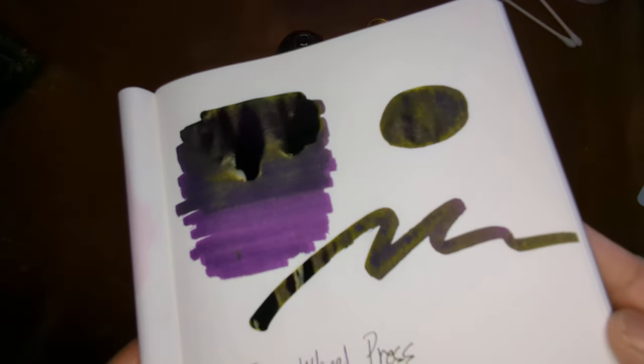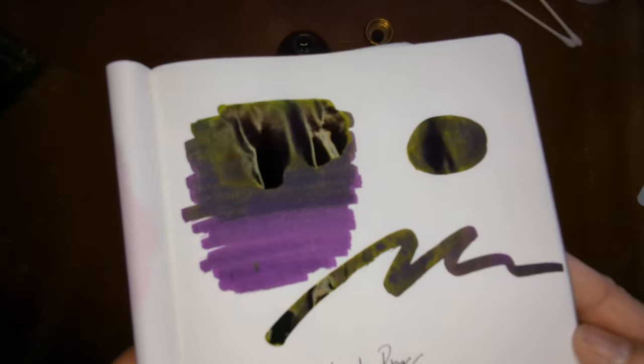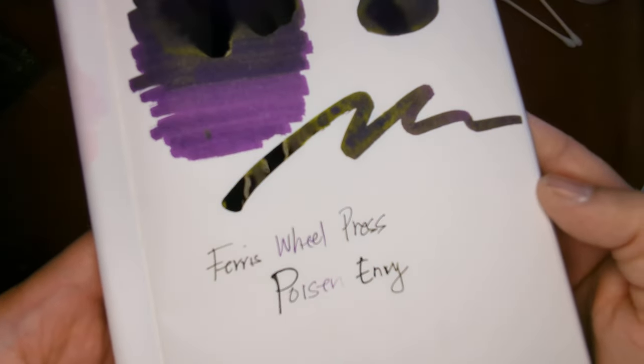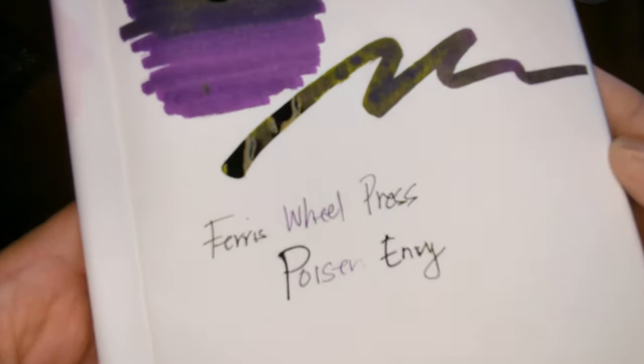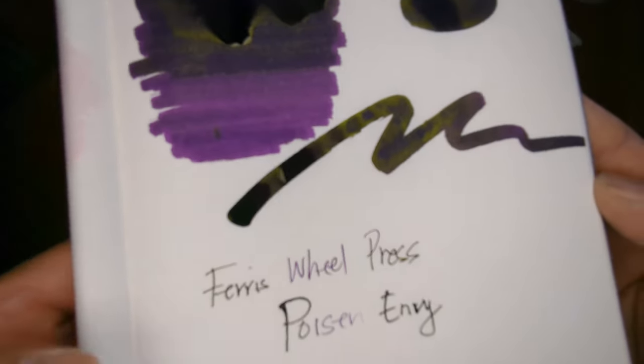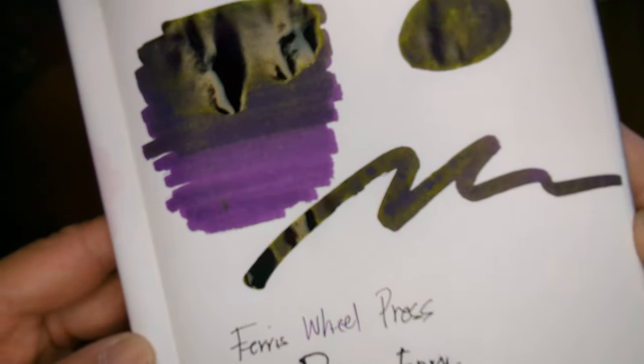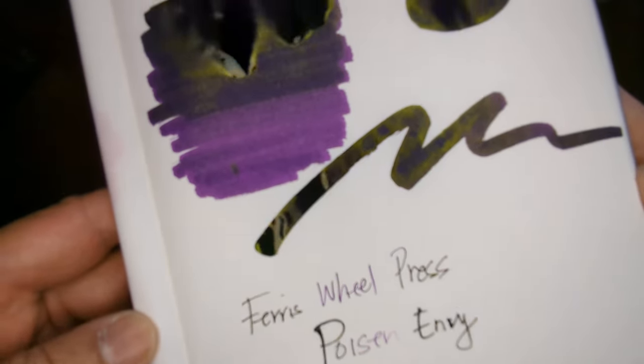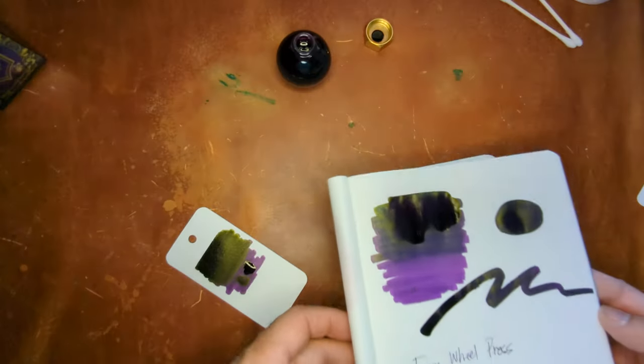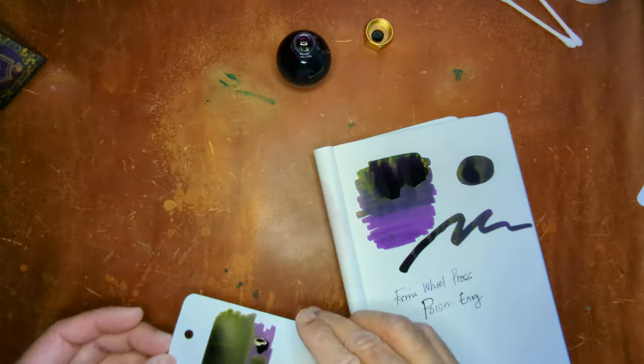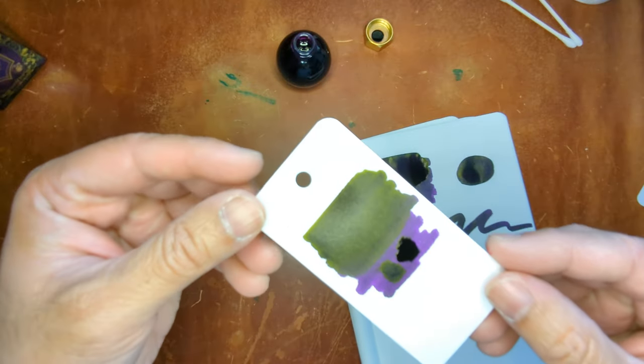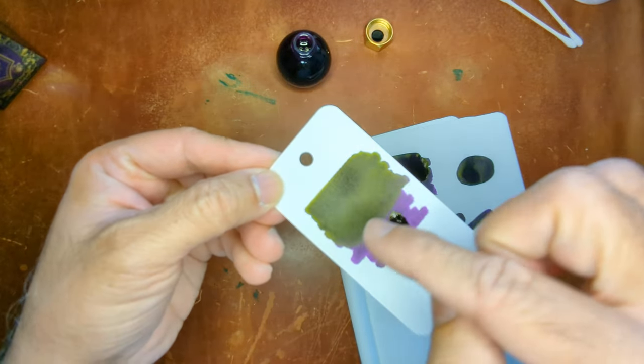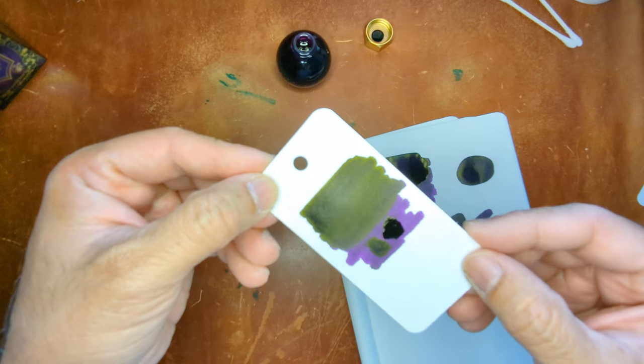It's definitely got, you know, a heavier application. You're going to get a lot of that across. Unfortunately, with this dip pen, I don't know if we're going to get a lot of that in the actual writing itself. And then the color O-ring.